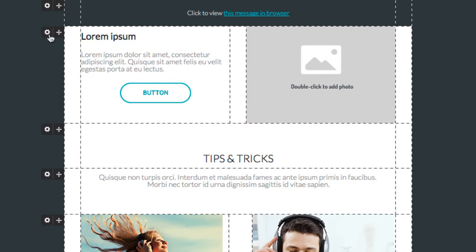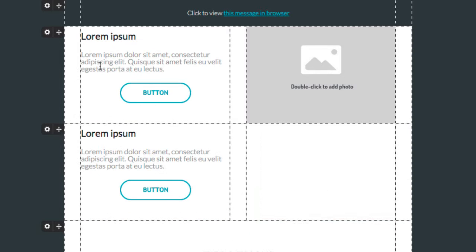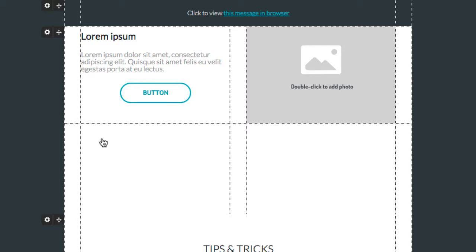If you want to duplicate a particular block, simply choose the duplicate option from the block menu. If you decide that you no longer want a given block, you can easily delete it by using the same menu.